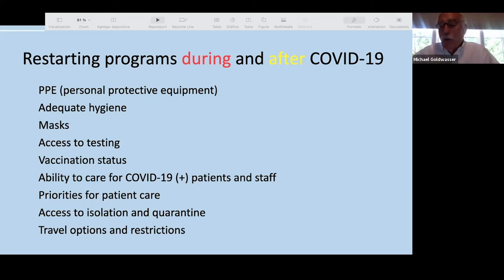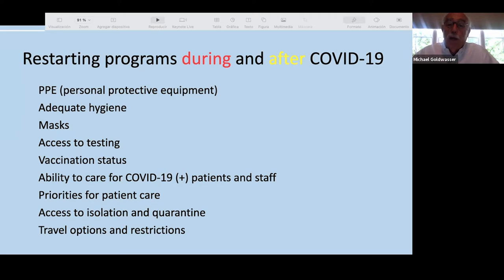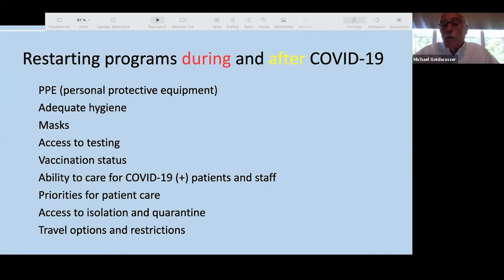Most critically, we had to consider travel opportunities — most of us were limited in what we were allowed to do and which countries we could visit, and whether we could return home if we tested positive after traveling to an international location. That became an overriding problem as we entered the summer of 2021.